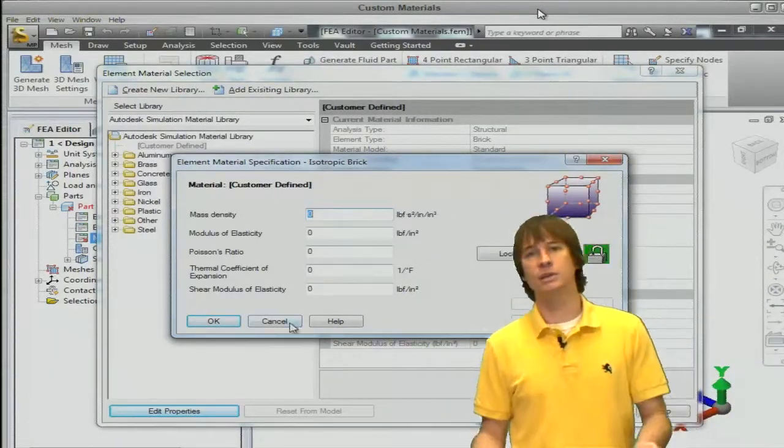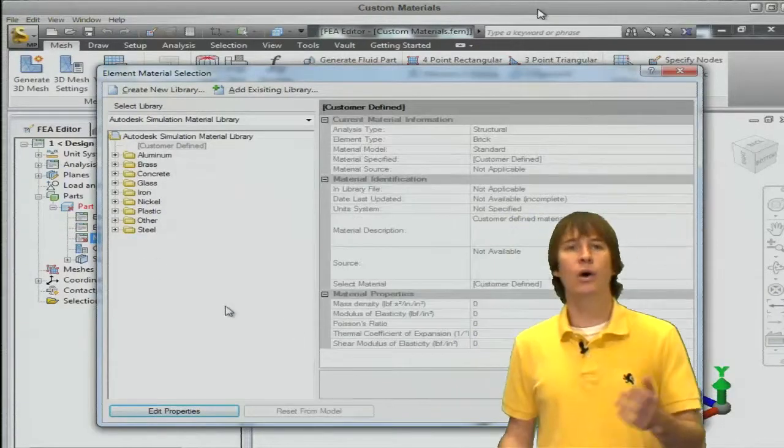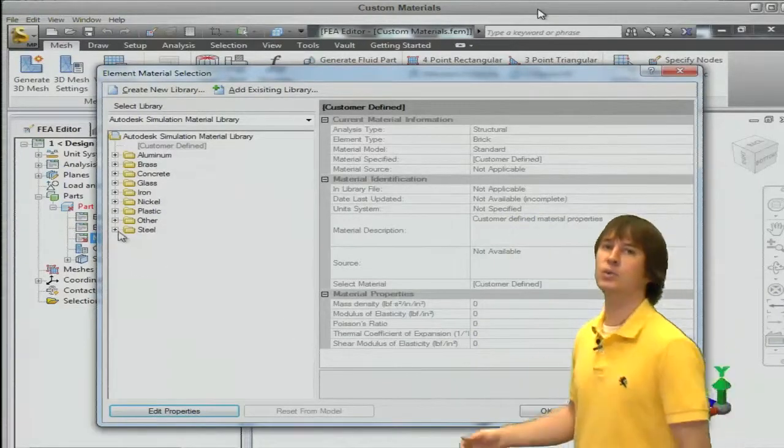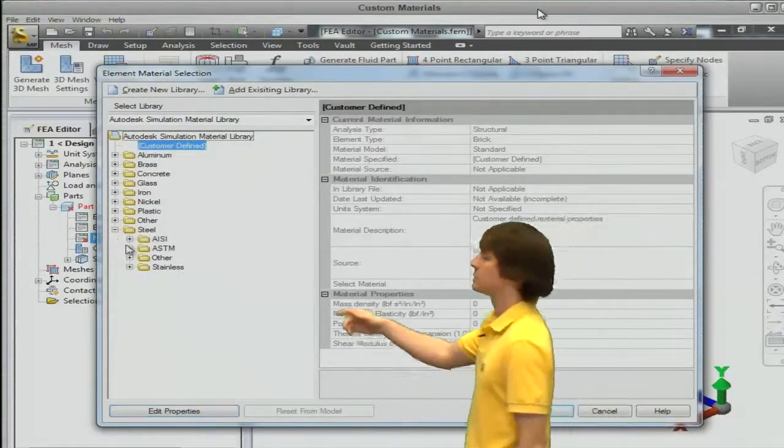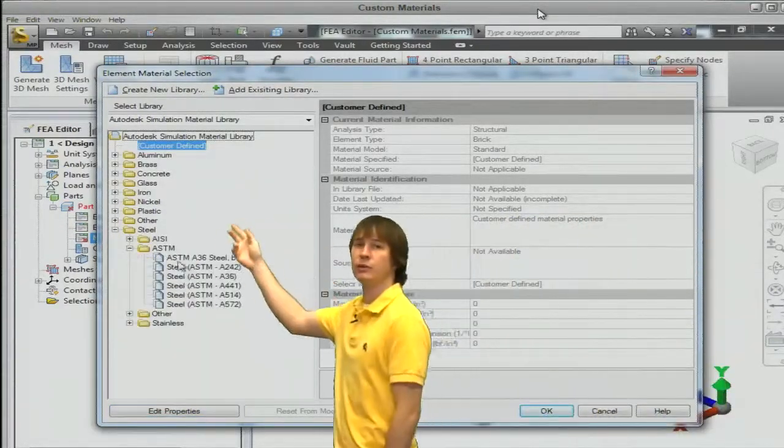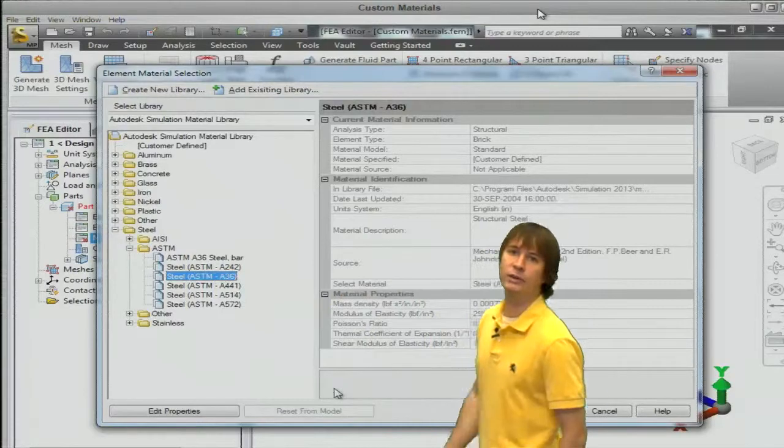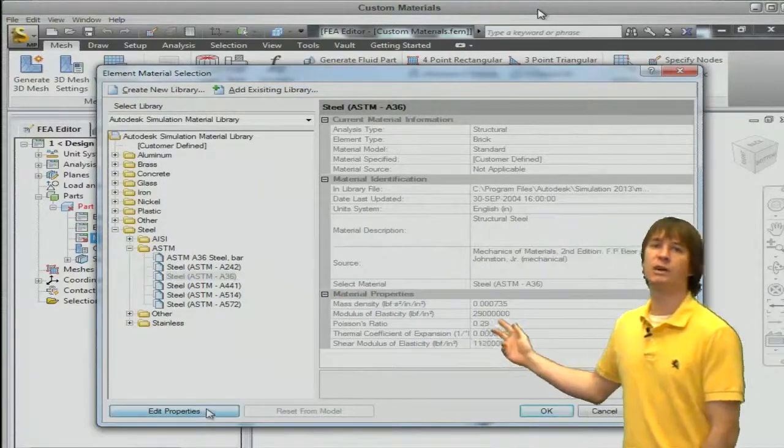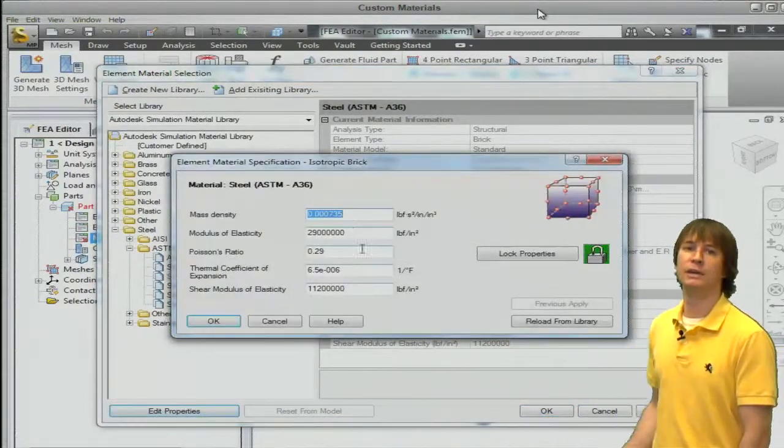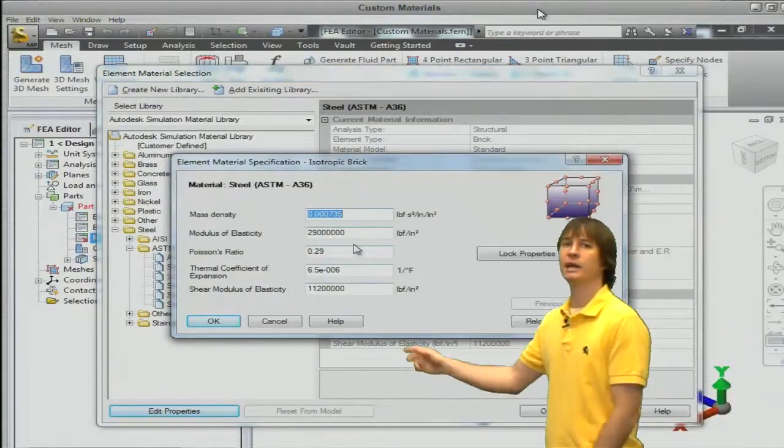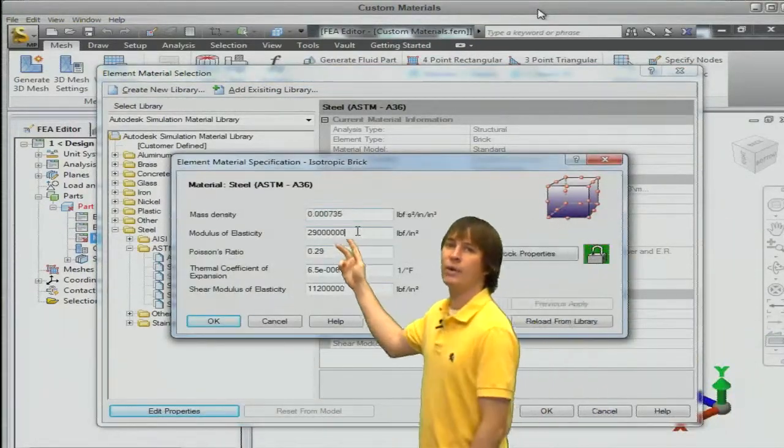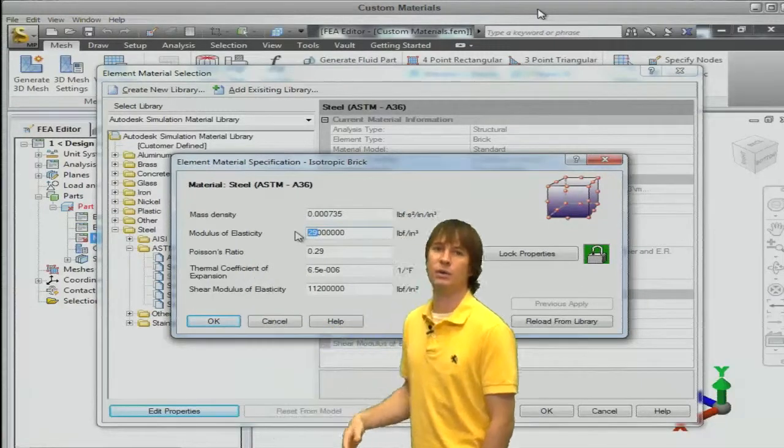Alternately and more easily we could go ahead and choose one of the materials in one of these folders, such as steel A36. You see all the values fill in, and when we click edit you're now able to go in and change them.